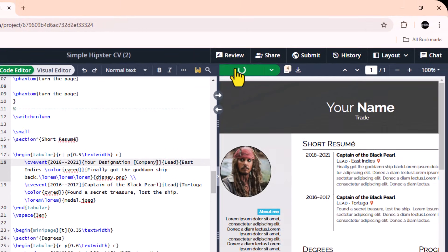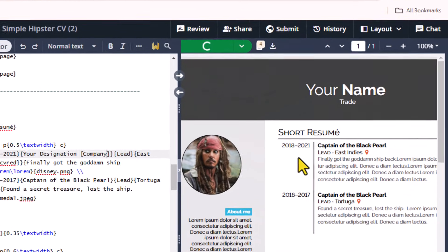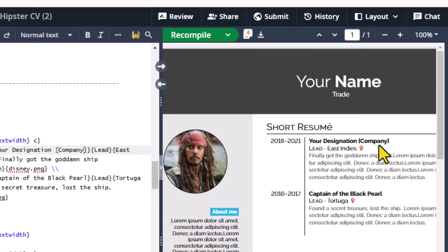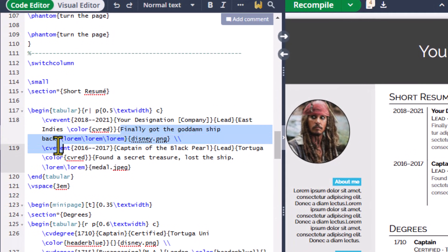Recompile the code and see the result. Here you can add your text under this heading.